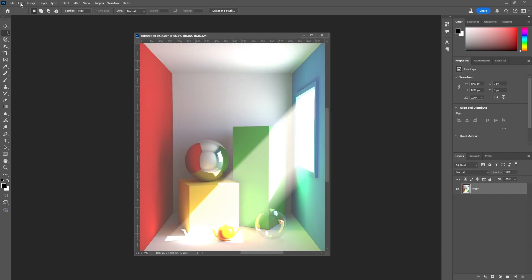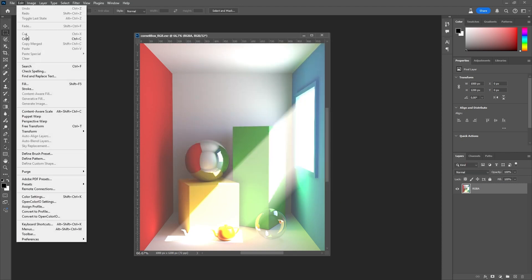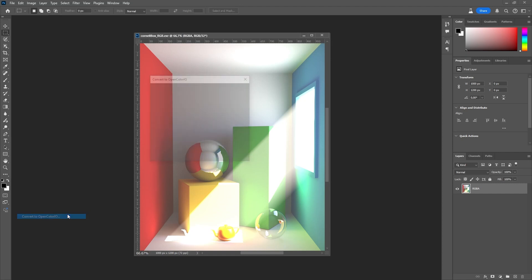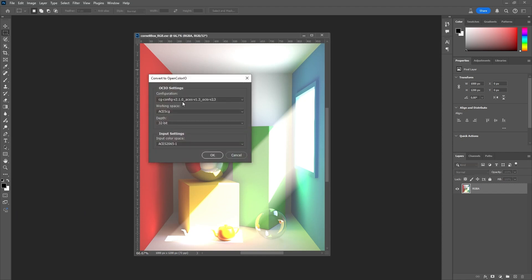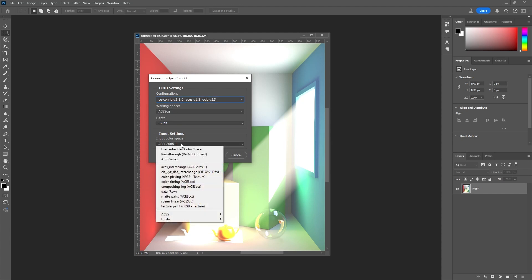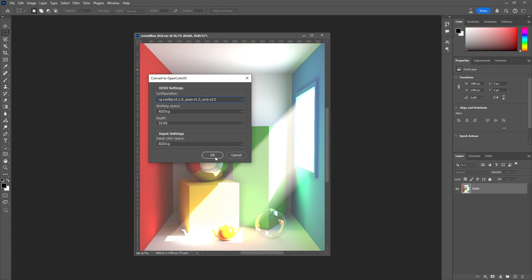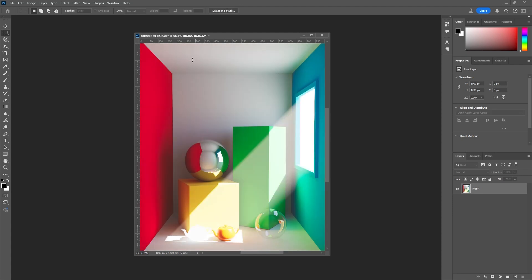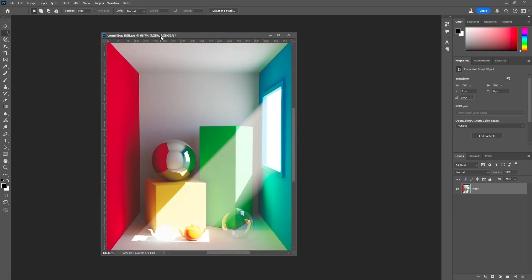Then we have to convert our ACES rendered image for proper display on an 8-bit monitor using the CG configuration. Our working space should be set to ACES CG, bit depth to 32-bit, but the input color space needs to be adjusted to ACES CG as well. Note that auto-detection for the input color space does not work yet in the beta I am using. Hit OK, and you can see that the overall appearance of the rendered image has changed.